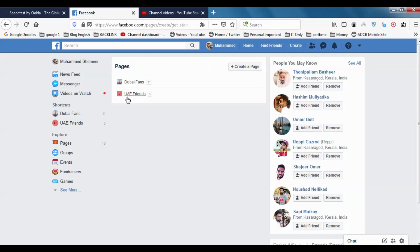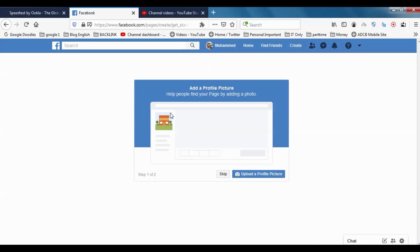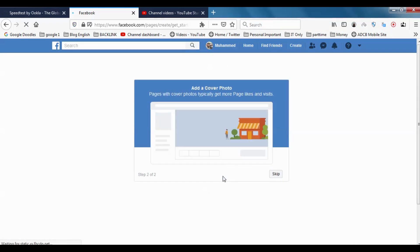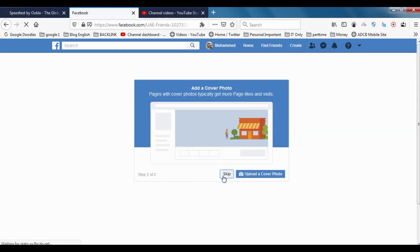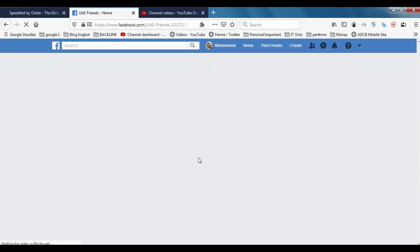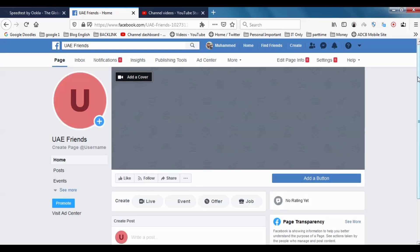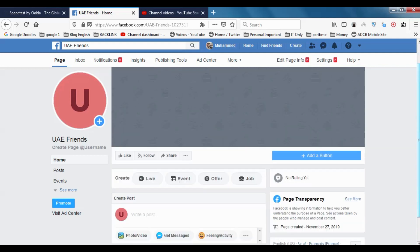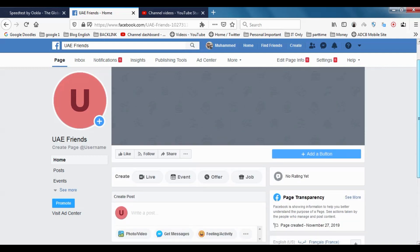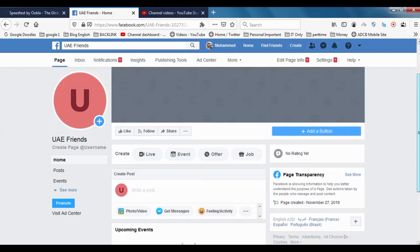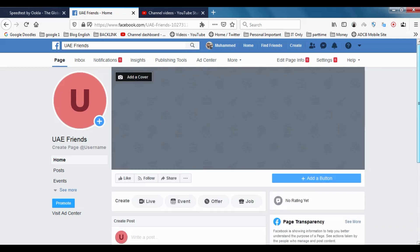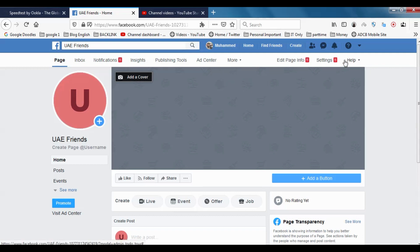I've opened UAE Friends, which I created earlier. I'm skipping the steps for adding the cover picture and profile picture, so just click skip. Once I click, you can see the page will look like this if you have a cover picture.